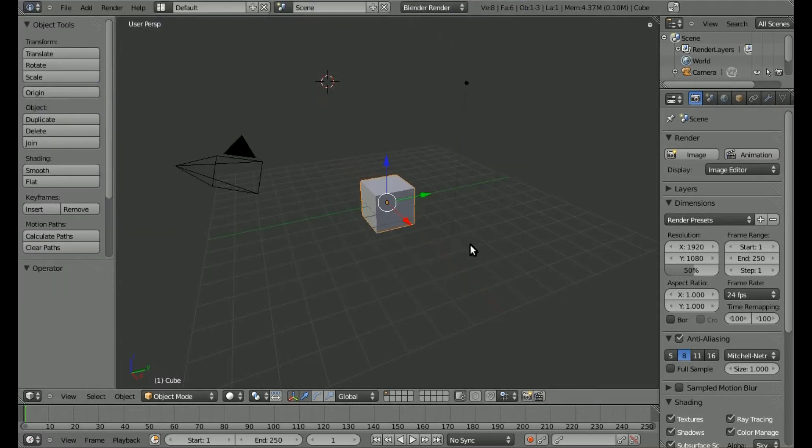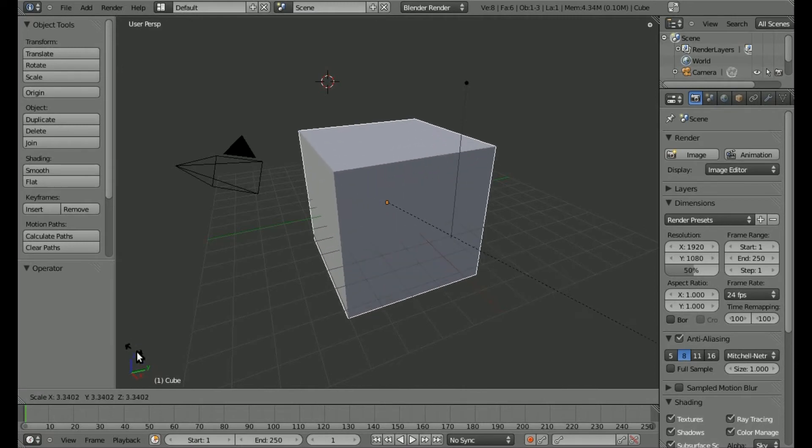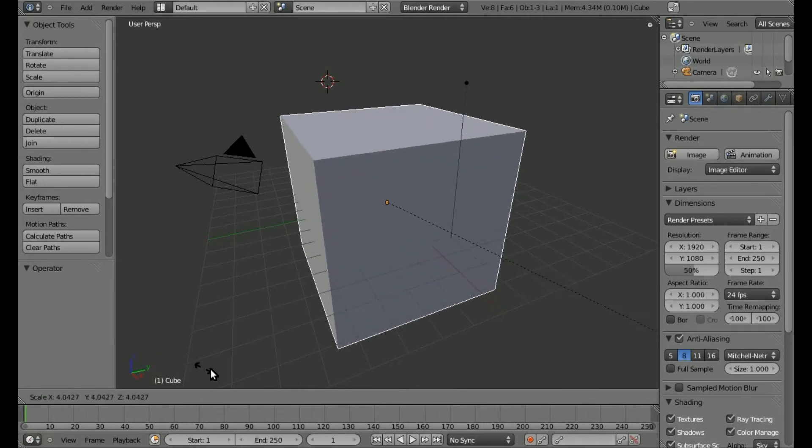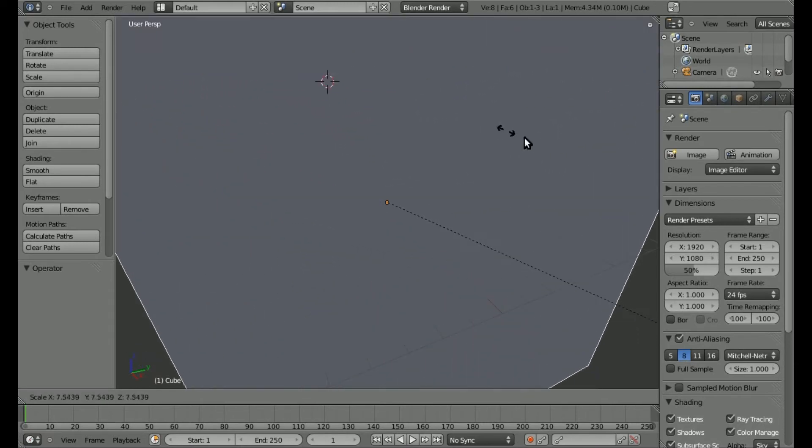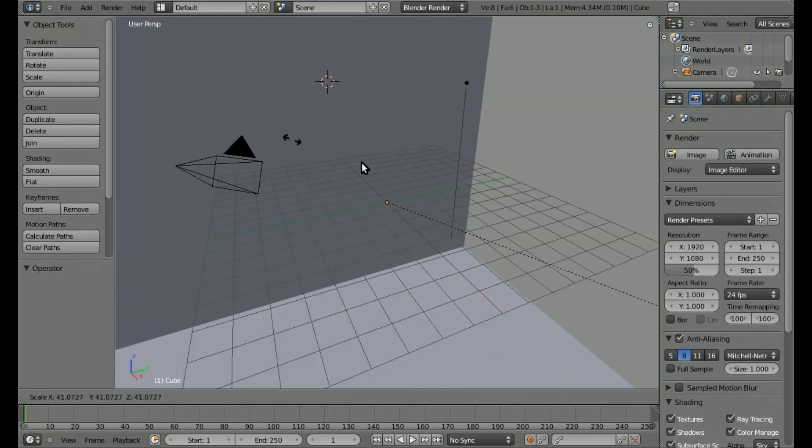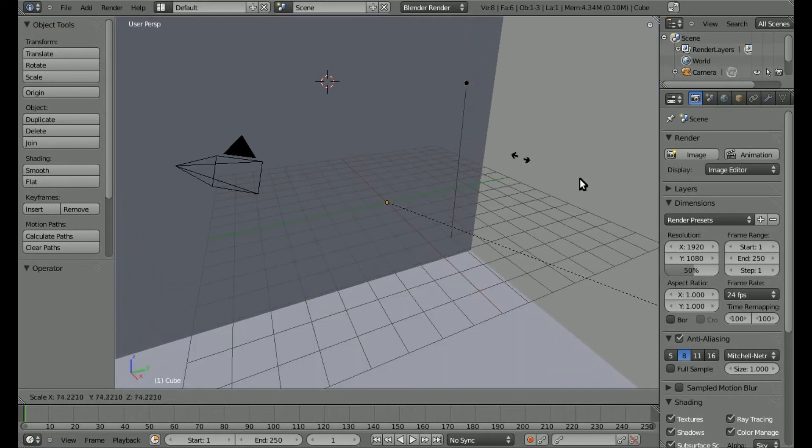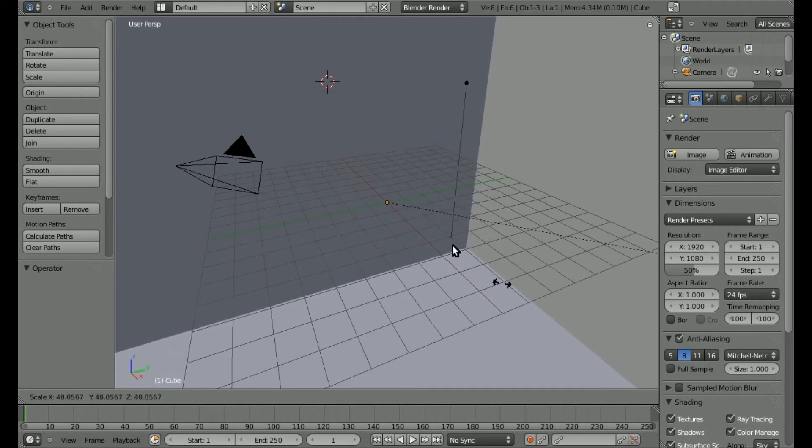What you can do now is if I hit S, when I go to scale it, watch my cursor. When it hits the end of the screen, you can see it wraps around and comes back to the top. I can just continuously be changing the size or rotating or whatever it is I'm doing with that object without having to